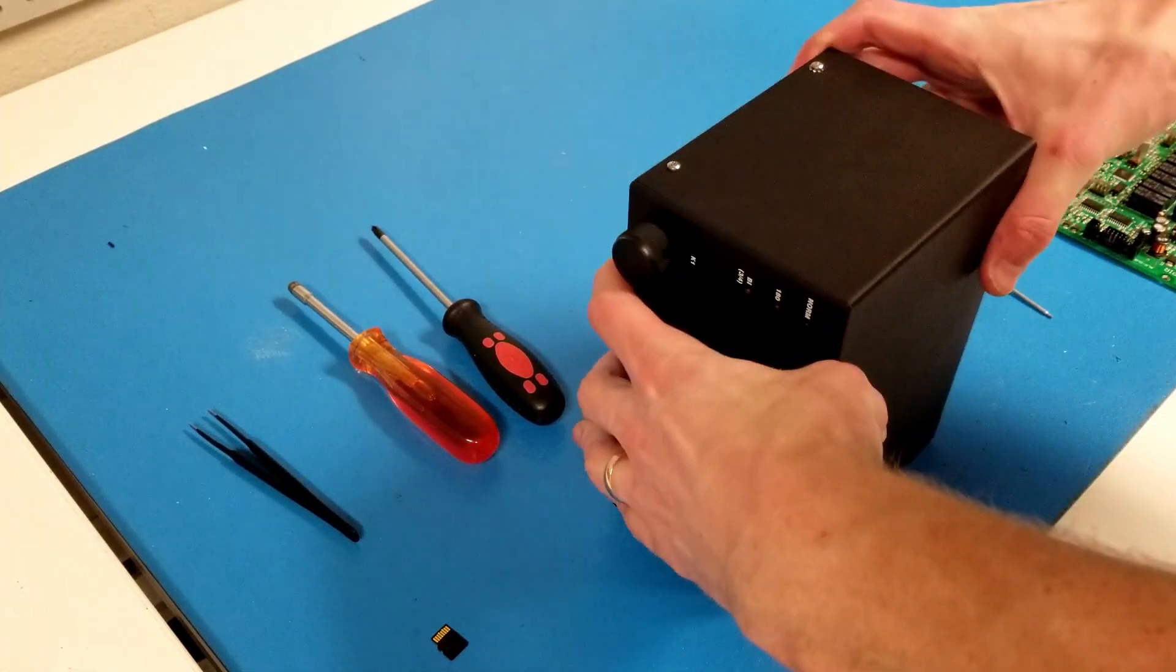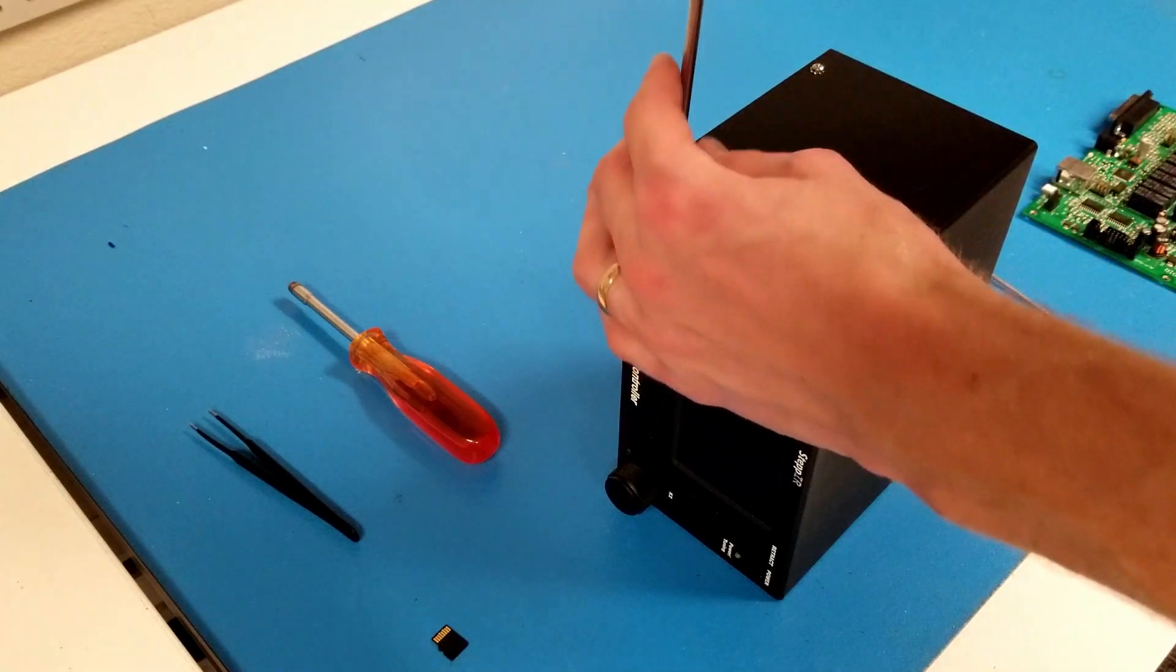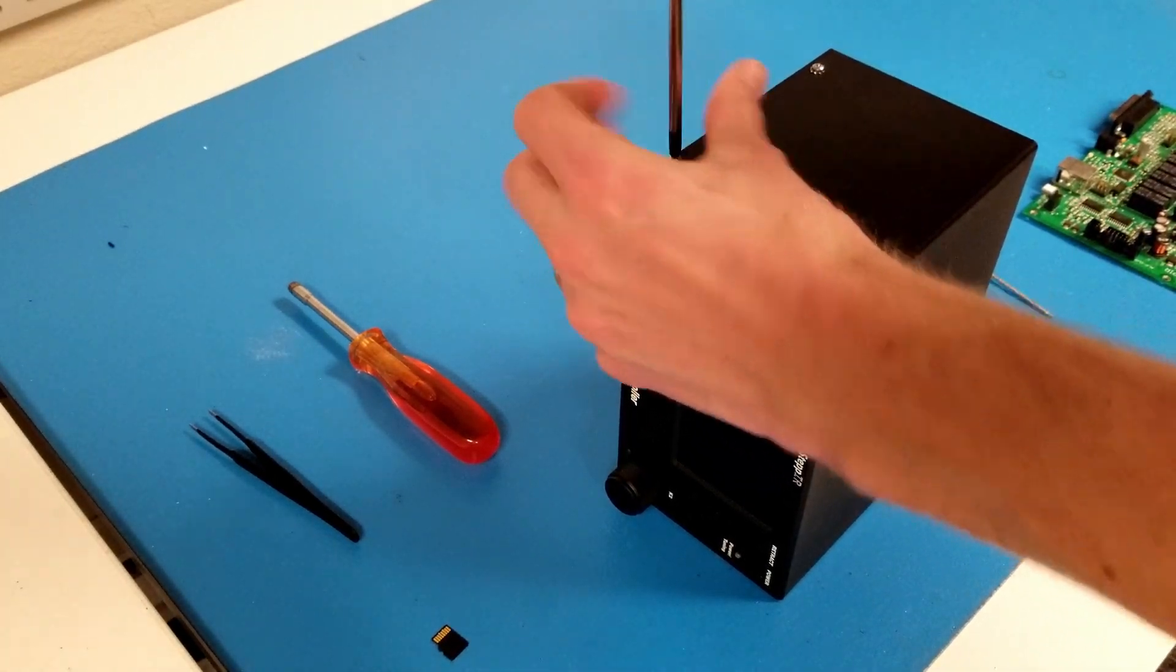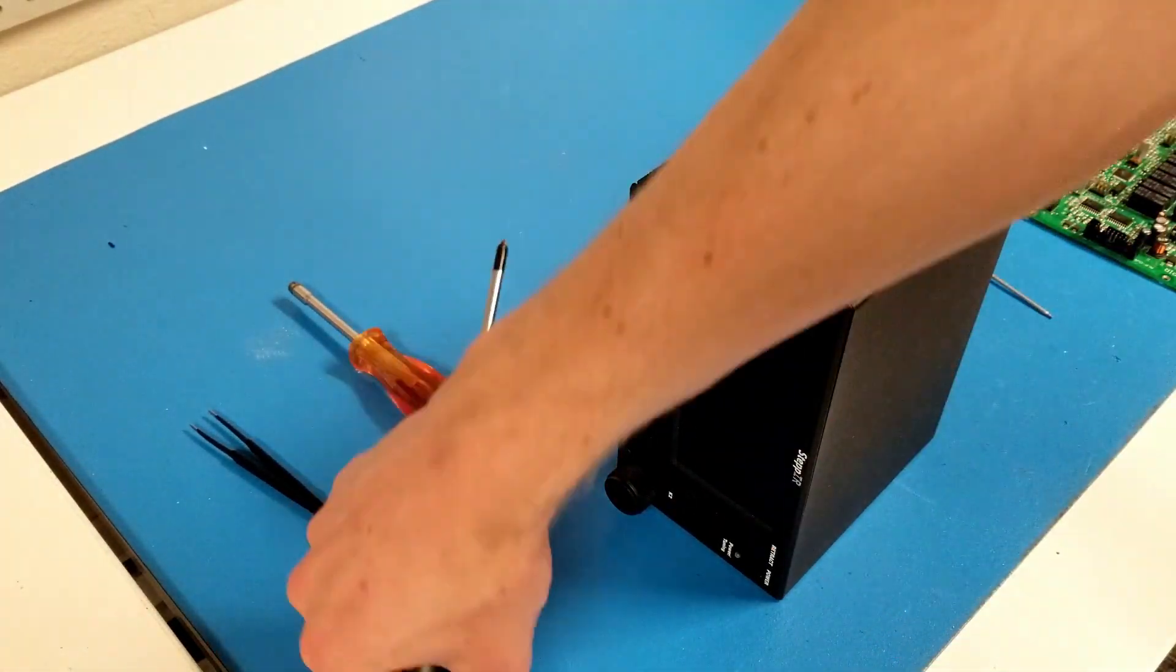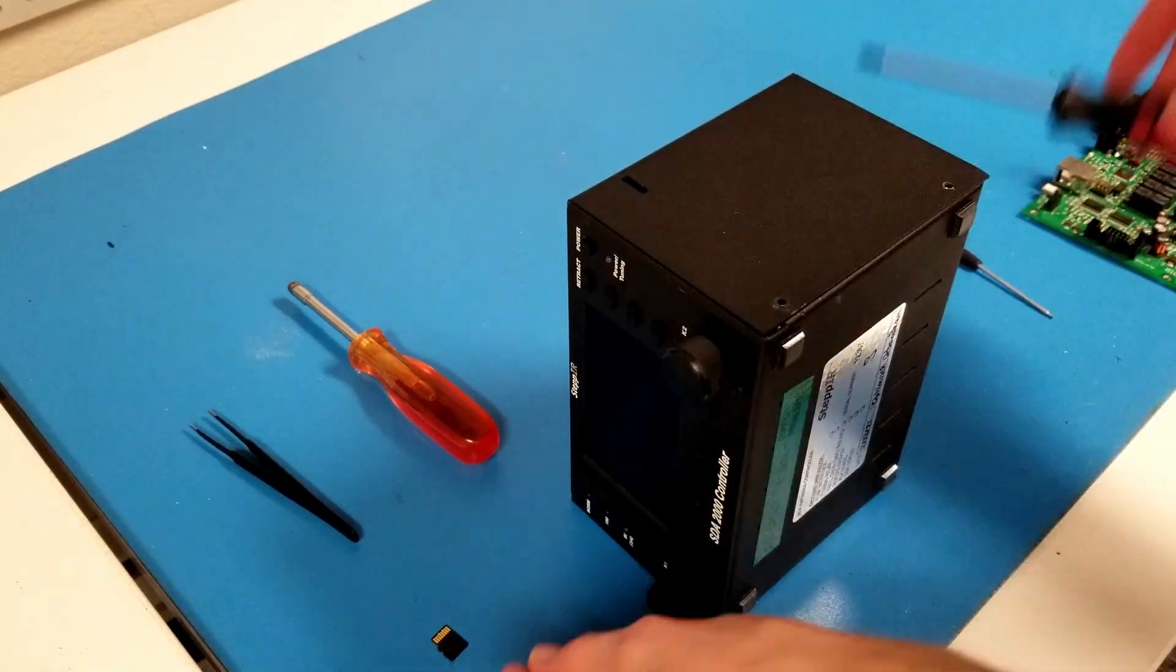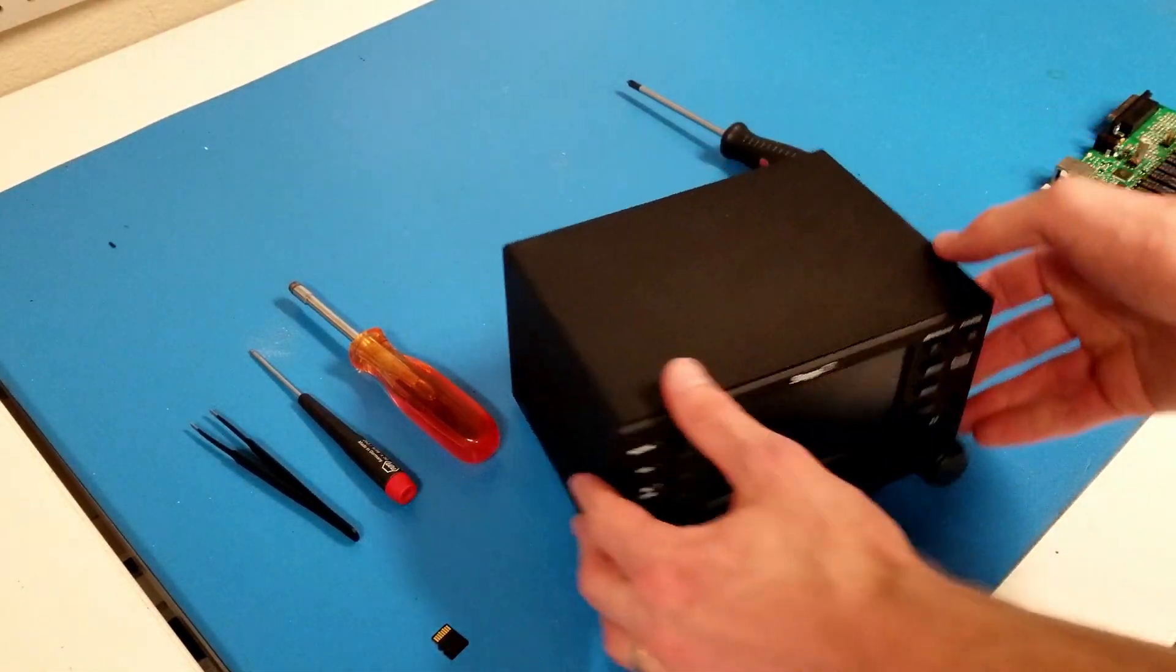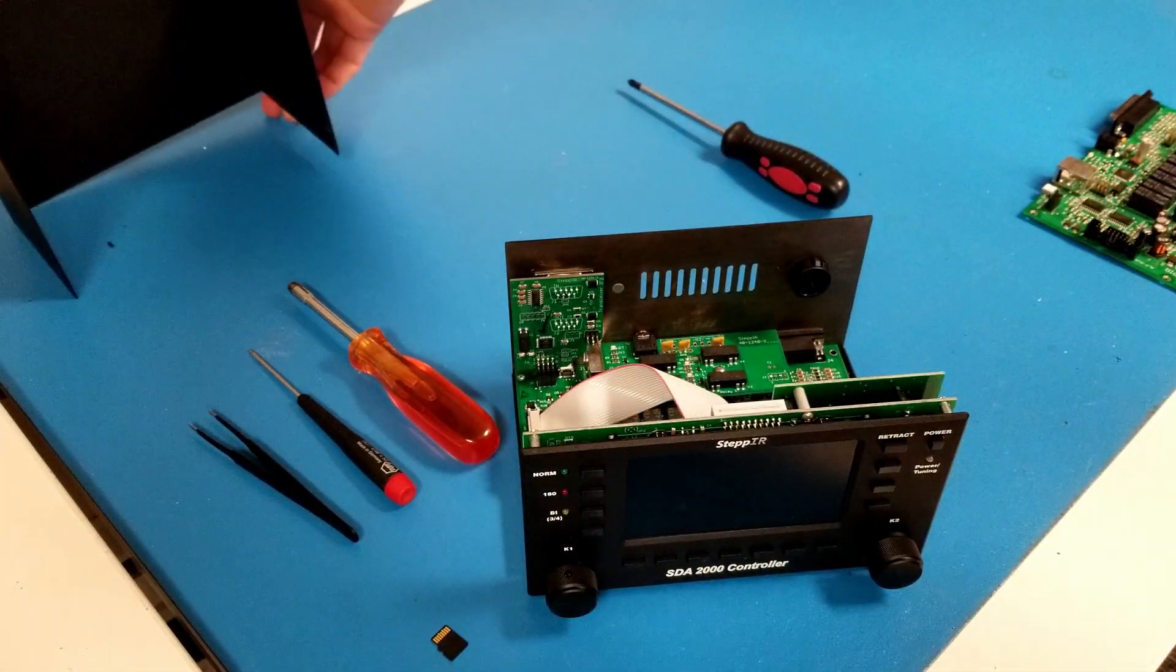I can now undo the four Phillips pan head 4-40 screws using my Phillips screwdriver. With those screws removed, I can just simply lift the cover off and set it aside.